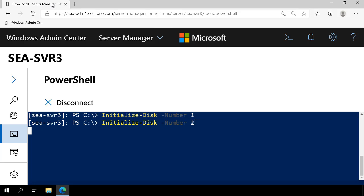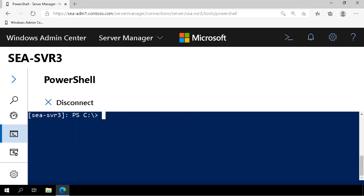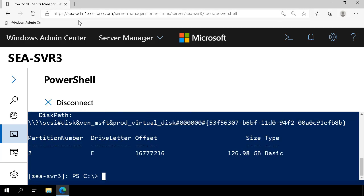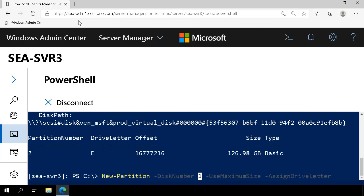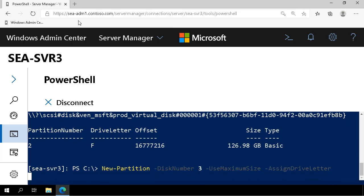Once we've initialized disks 1, 2 and 3, we create partitions on disk 1, 2 and 3 and note the drive letters. The first disk comes up with drive letter E, the second disk comes up with drive letter F, and the third disk comes up with drive letter G.